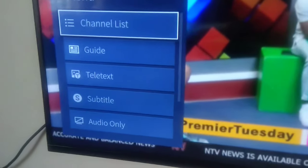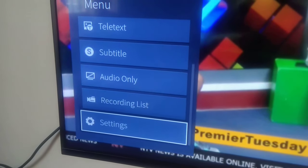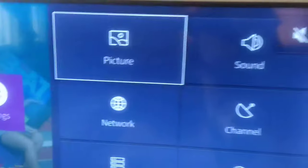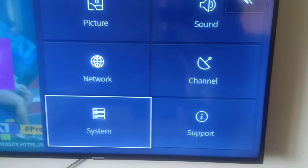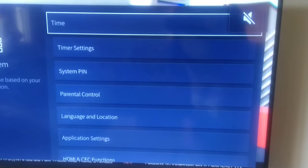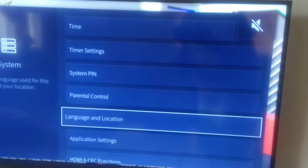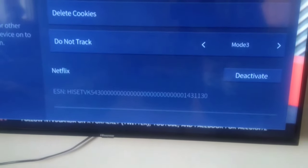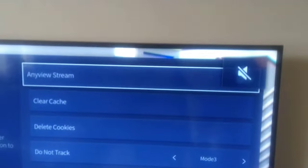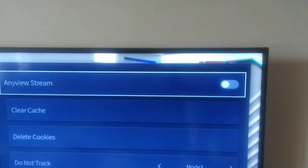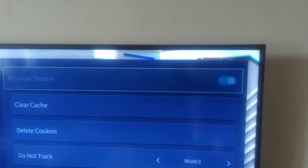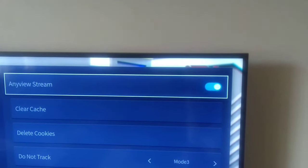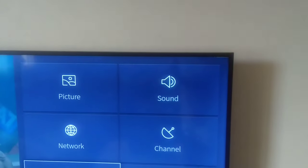Go to settings, now choose system, now go to application settings. Look for anyview stream and make sure to enable it. Okay, now we're going to return and change the input of the TV.